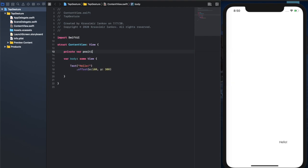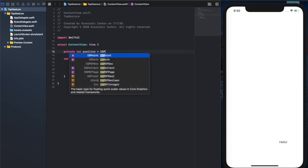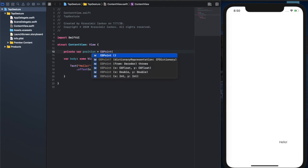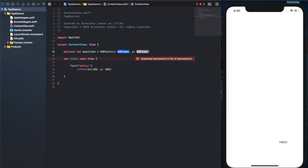Now that we've hard-coded these numbers, what would be great is if we could tie them to a variable. So we'll create a private variable which we'll call position, and that's going to be a CGPoint. A CGPoint requires an X and a Y, so we'll say zero for both.